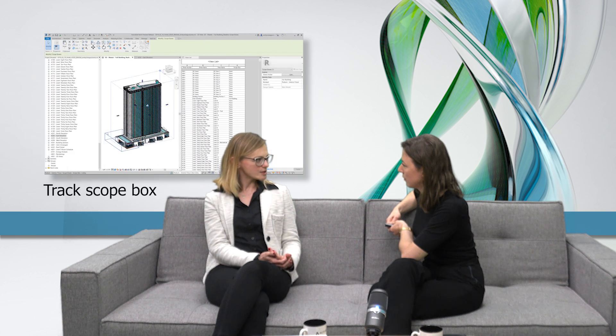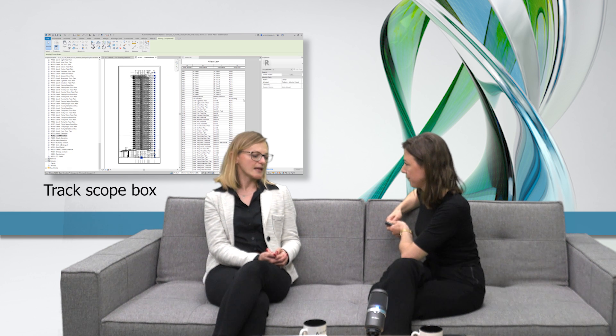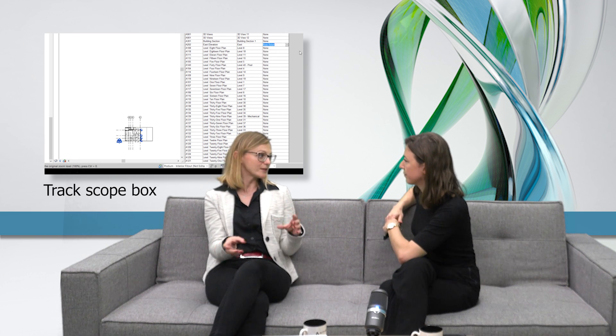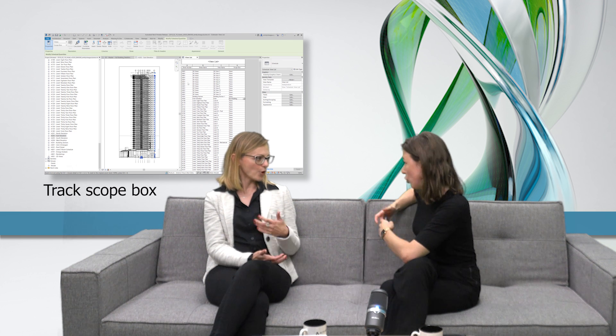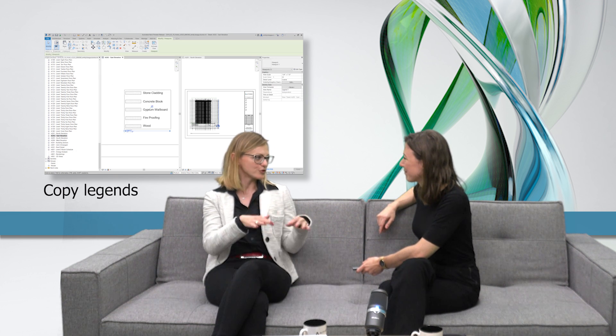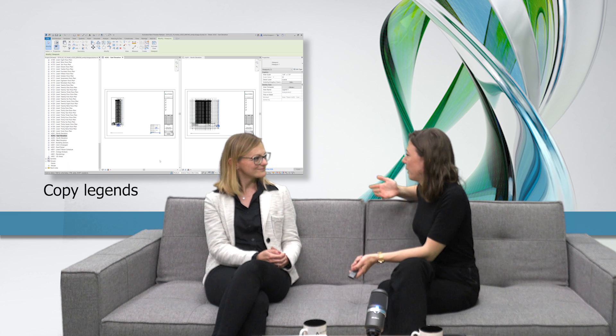Talking about plans and documentation, there have been improvements in annotation and especially when it comes to including scope boxes in view lists. It's now a lot easier to manage large projects where you need to use scope boxes for regions on the drawings — you can now list them in the view list and manage them more easily. Another handy improvement is the possibility to copy legends across sheets, so you are able to reuse them easily. That saves some time.